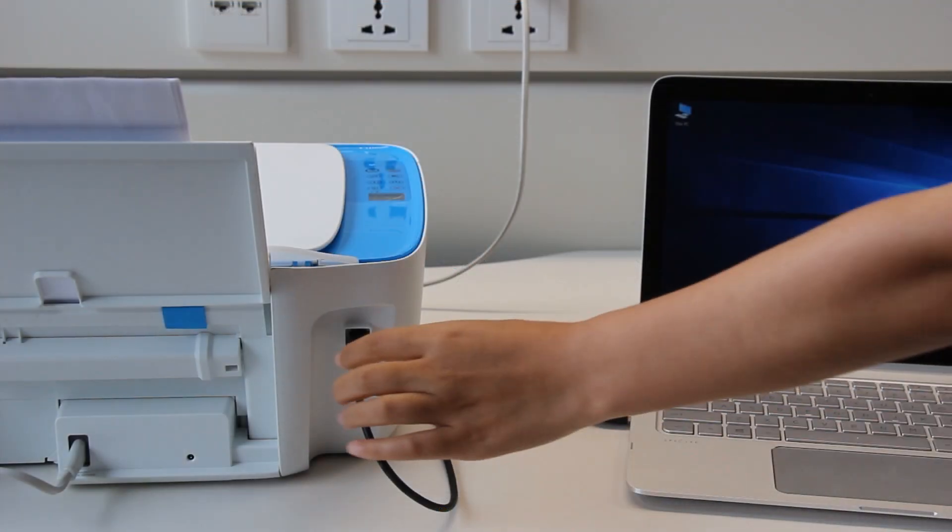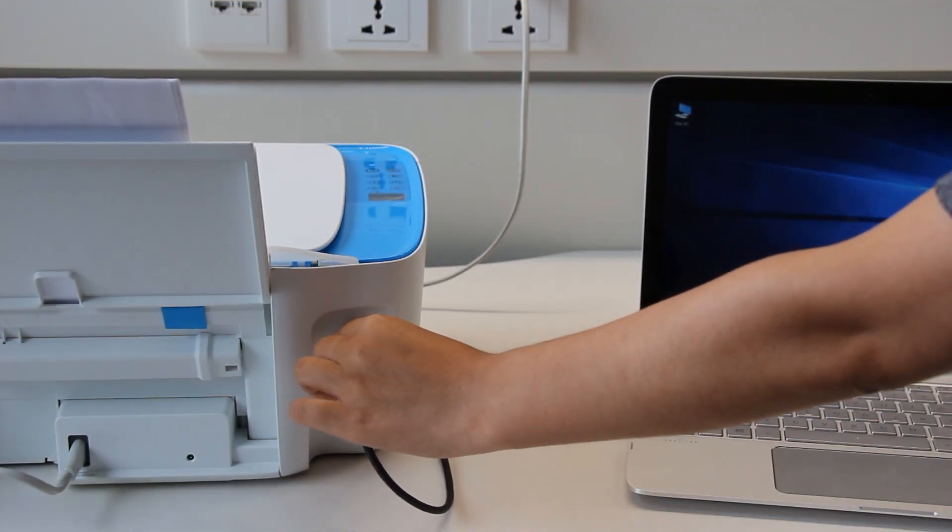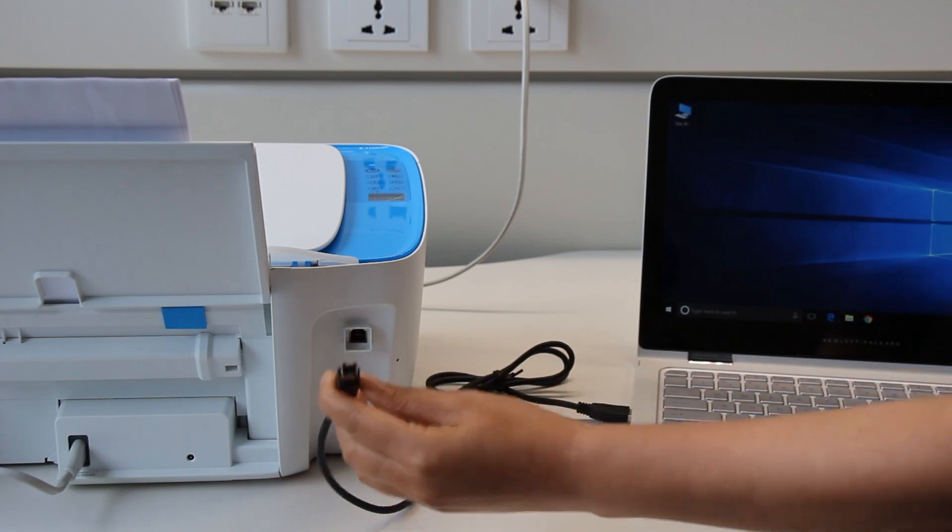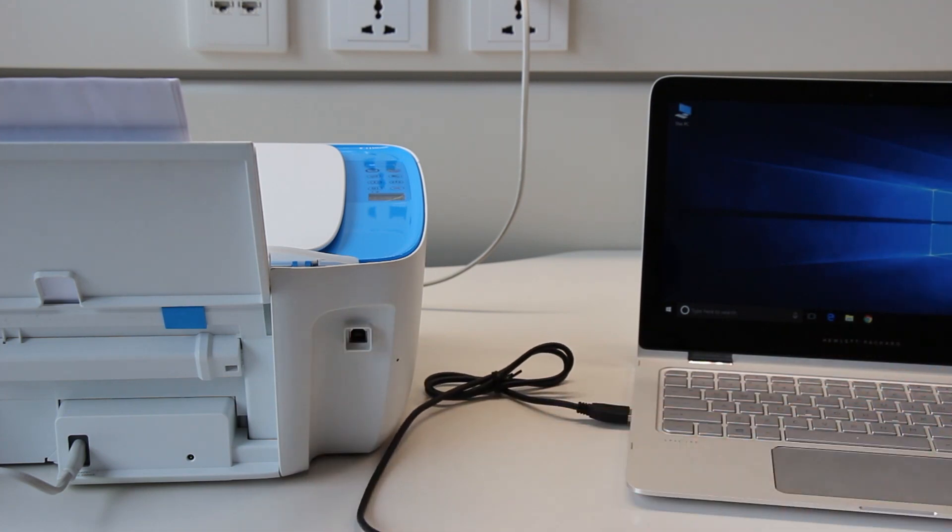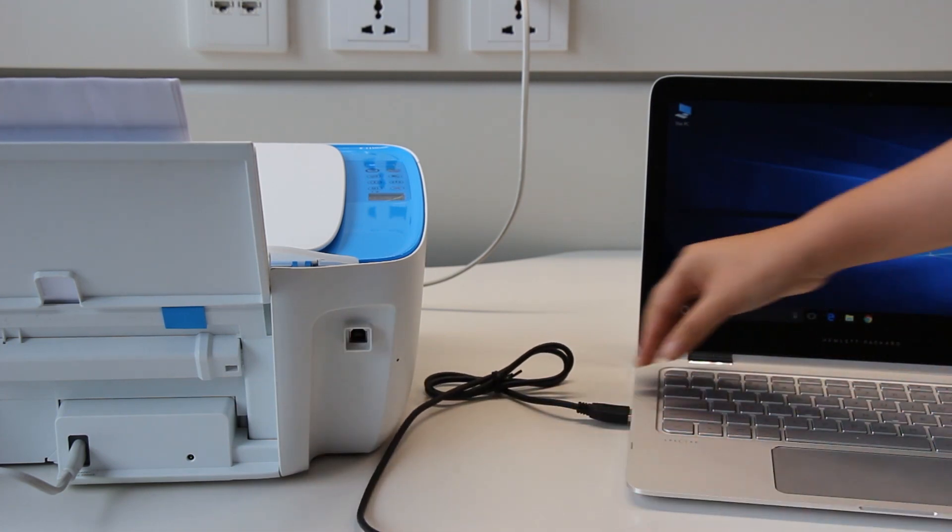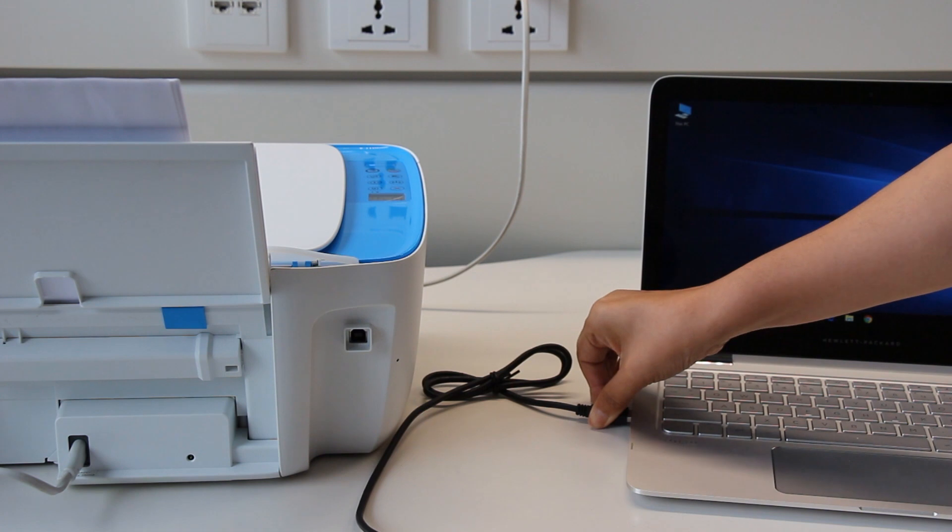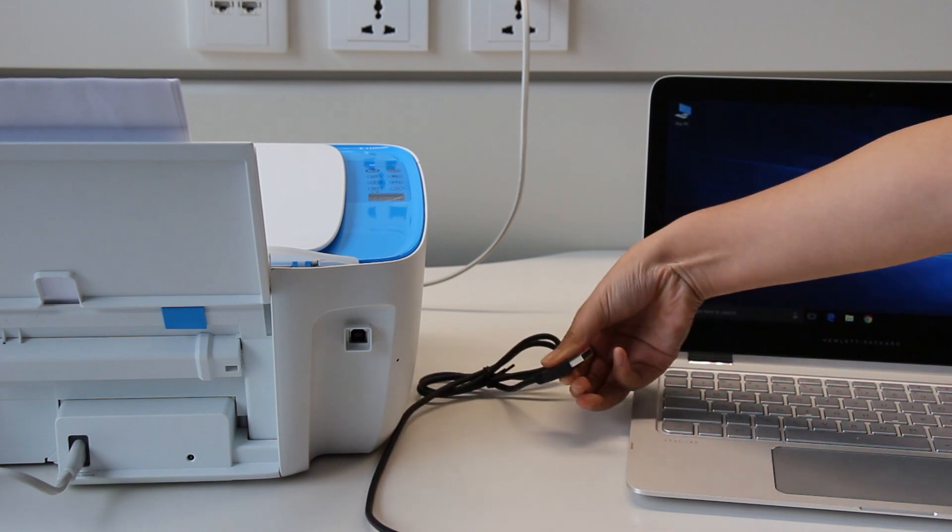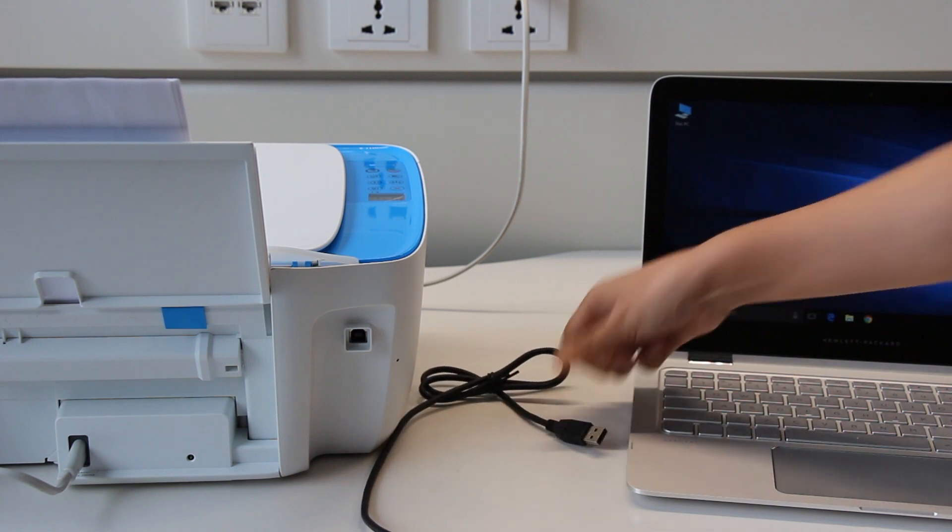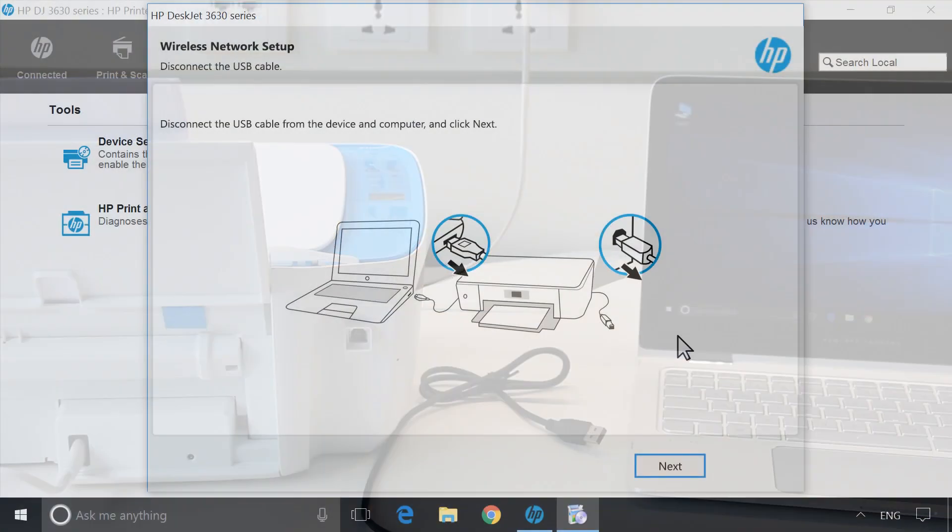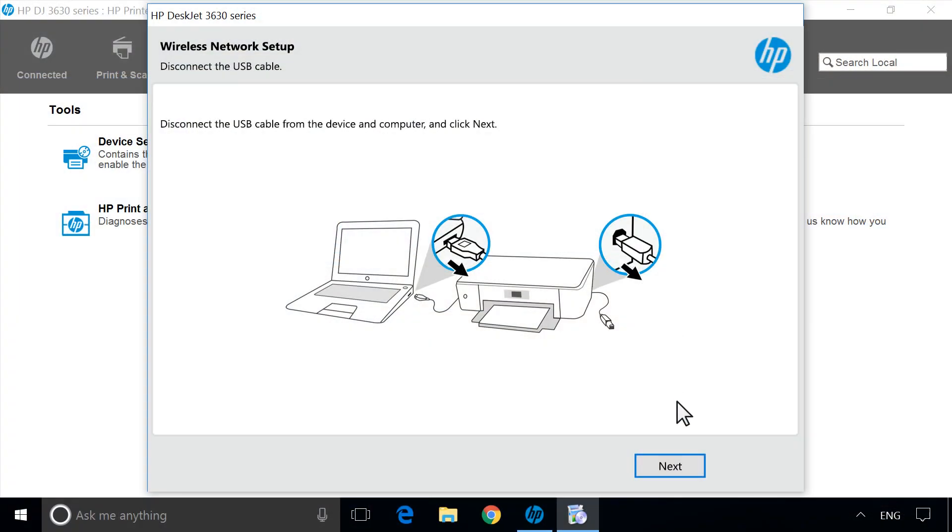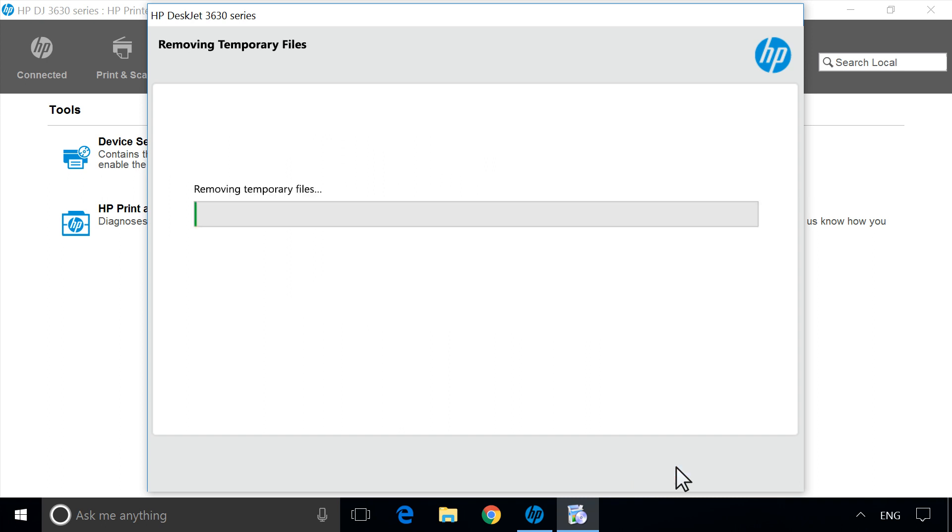Disconnect the USB cable from the printer, and then the computer. Click Next.